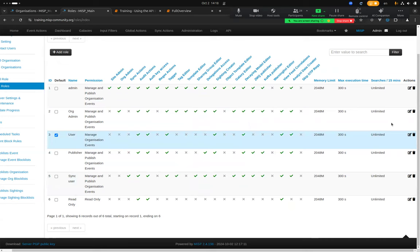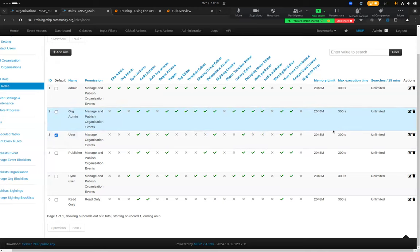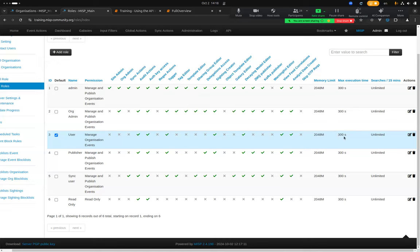On the right side we have different limits enforced for a specific role. A regular user has a memory limit of 2 GB, meaning that if a user's operation exceeds 2 GB the application will terminate the connection and return an error. Similarly, there's an execution time limit: if a process takes more than 200 seconds it will also be terminated.